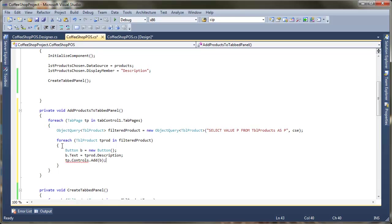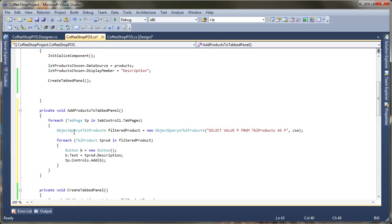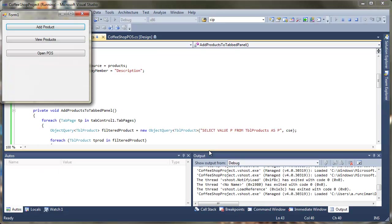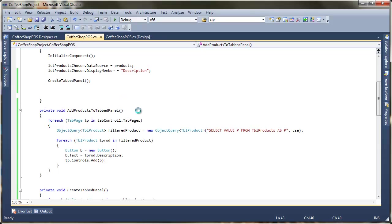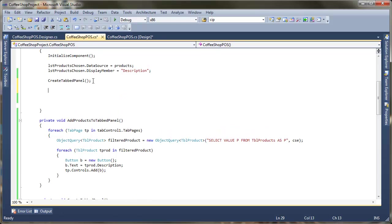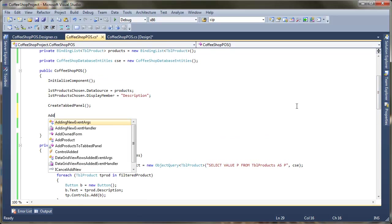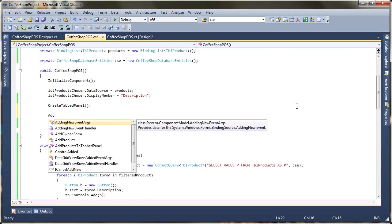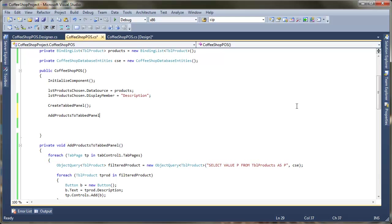So we're going to get from the filter product each of the individual products. And then what we're just going to do in this instance, we're just going to add a new button for each of these products. So what I'm going to do here is I'm just going to create a new button. Button B equals new button. And I'm just going to set the text of that button. So B.text is going to equal the current product description.